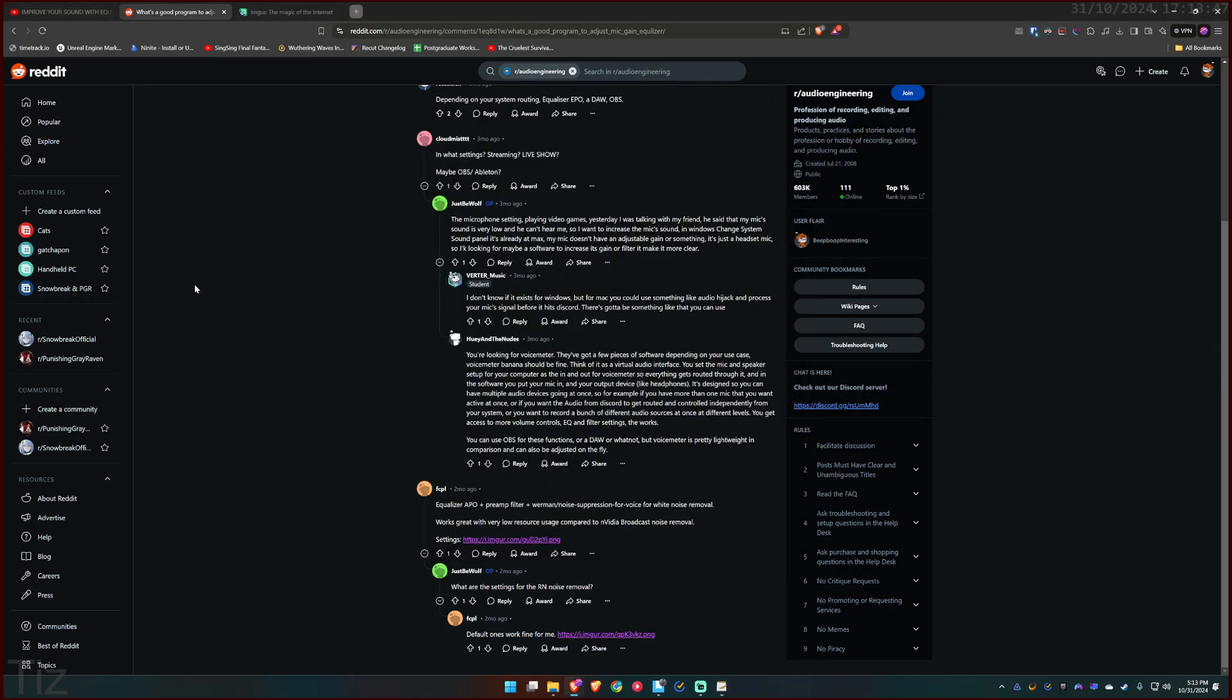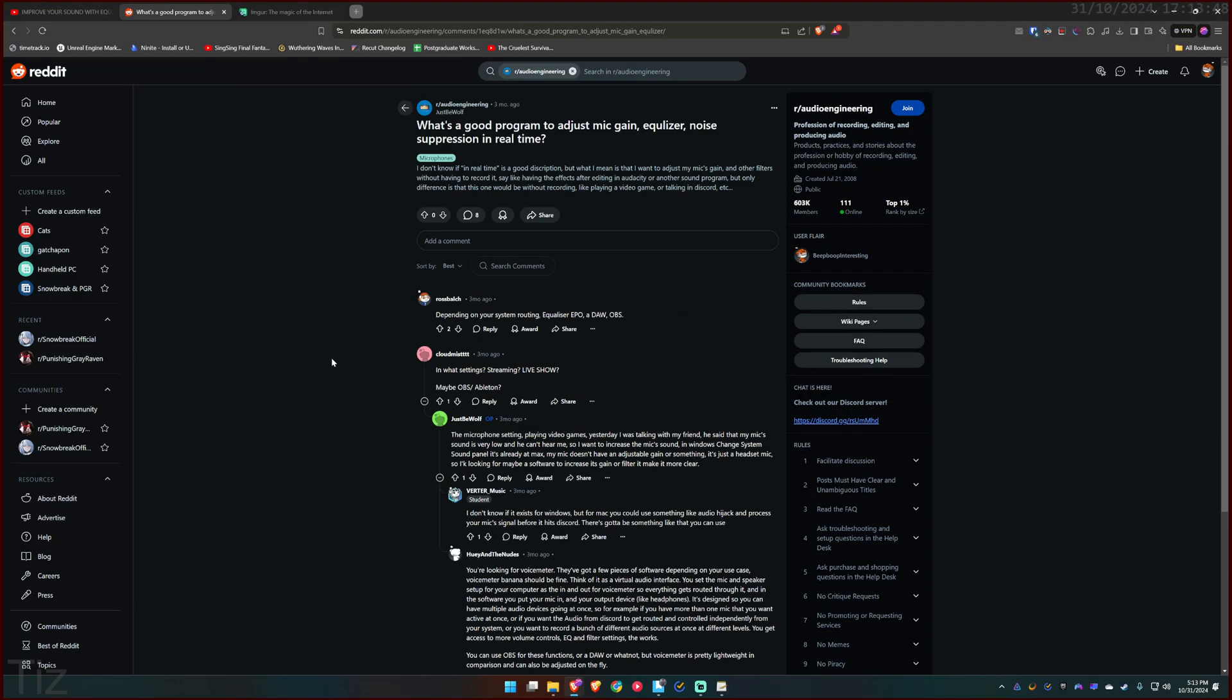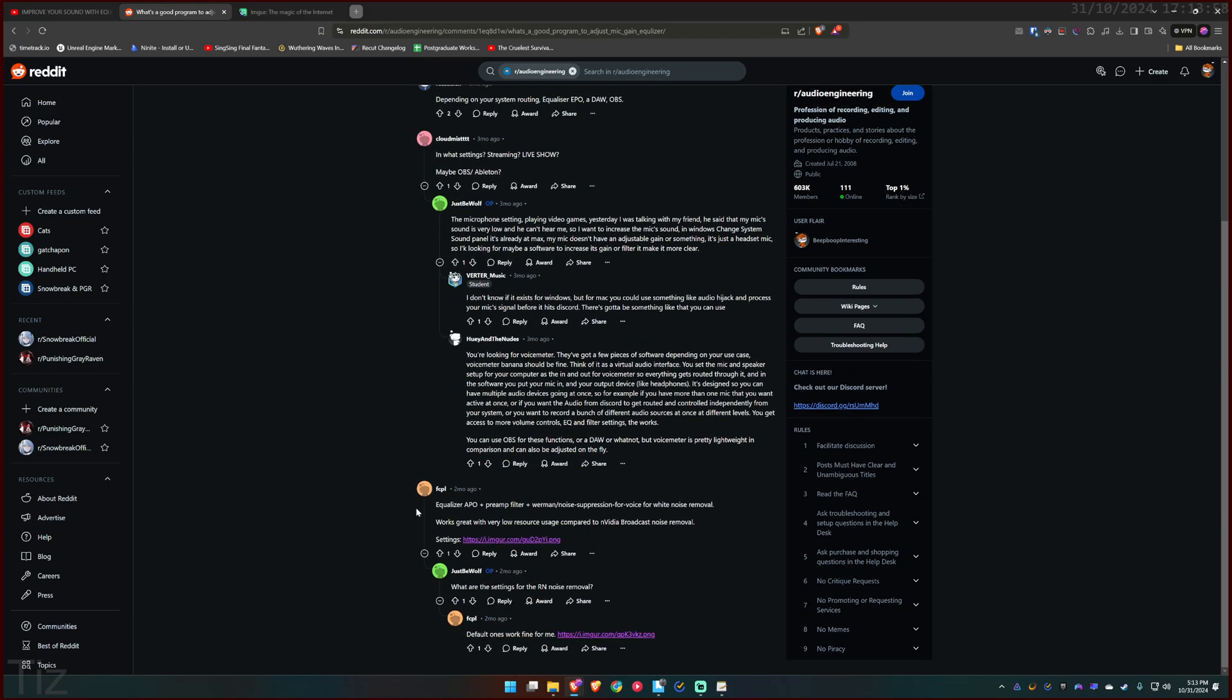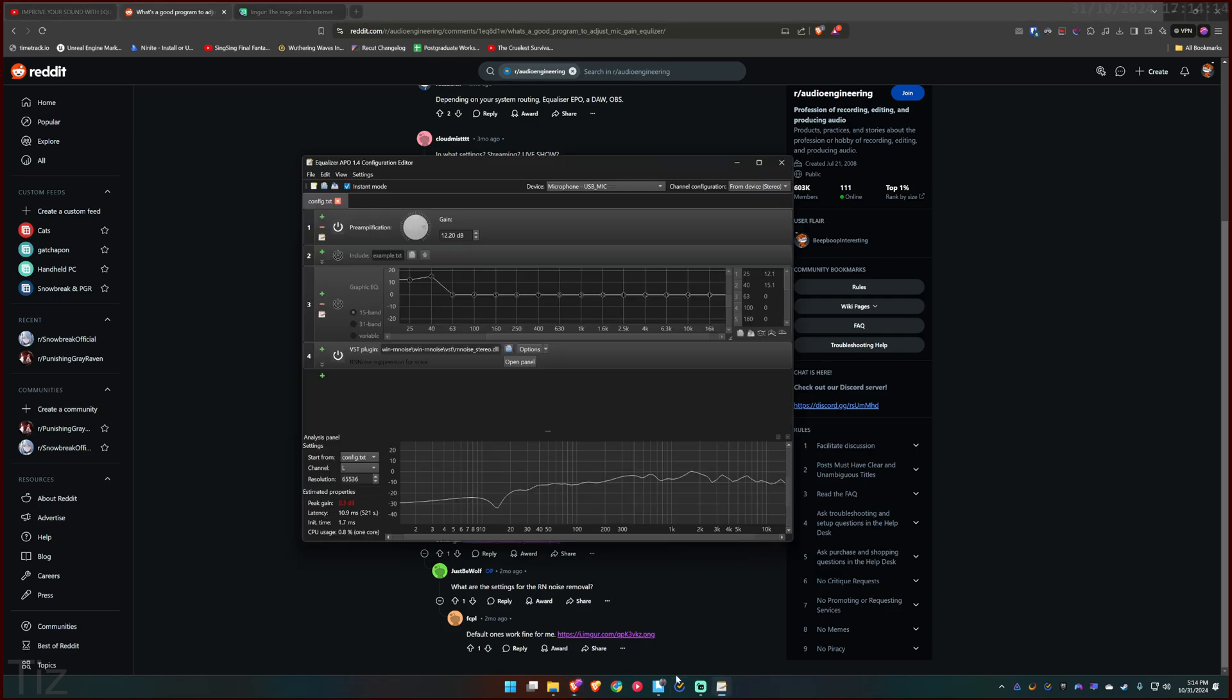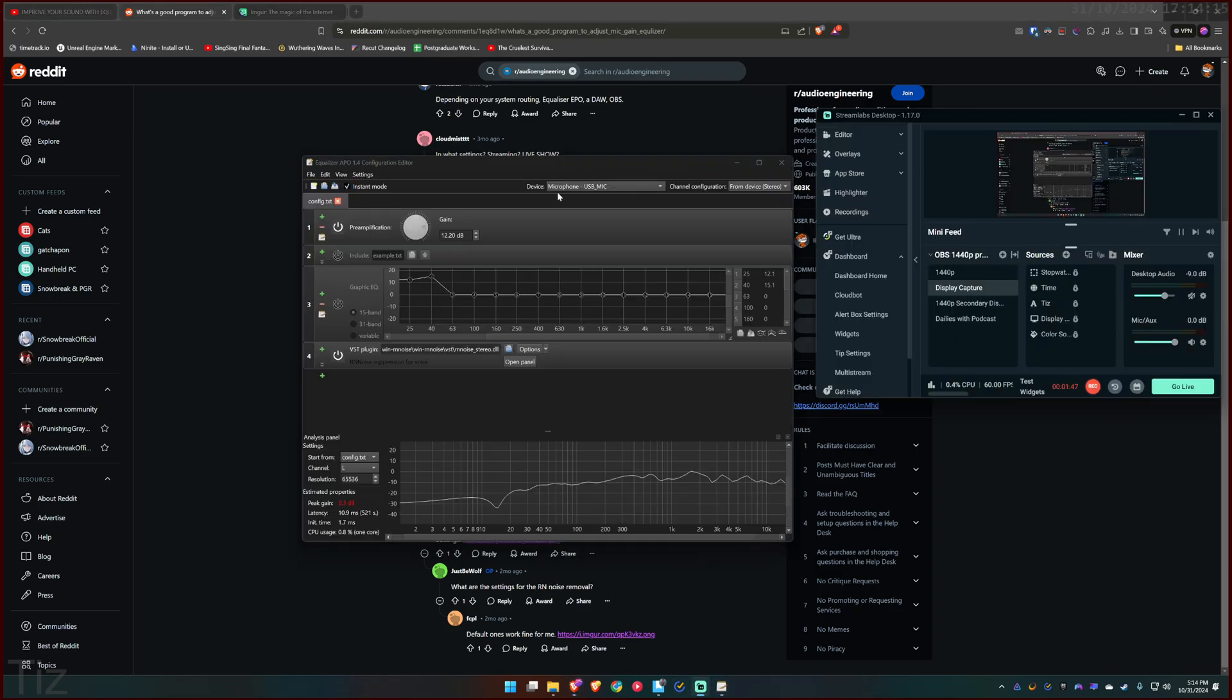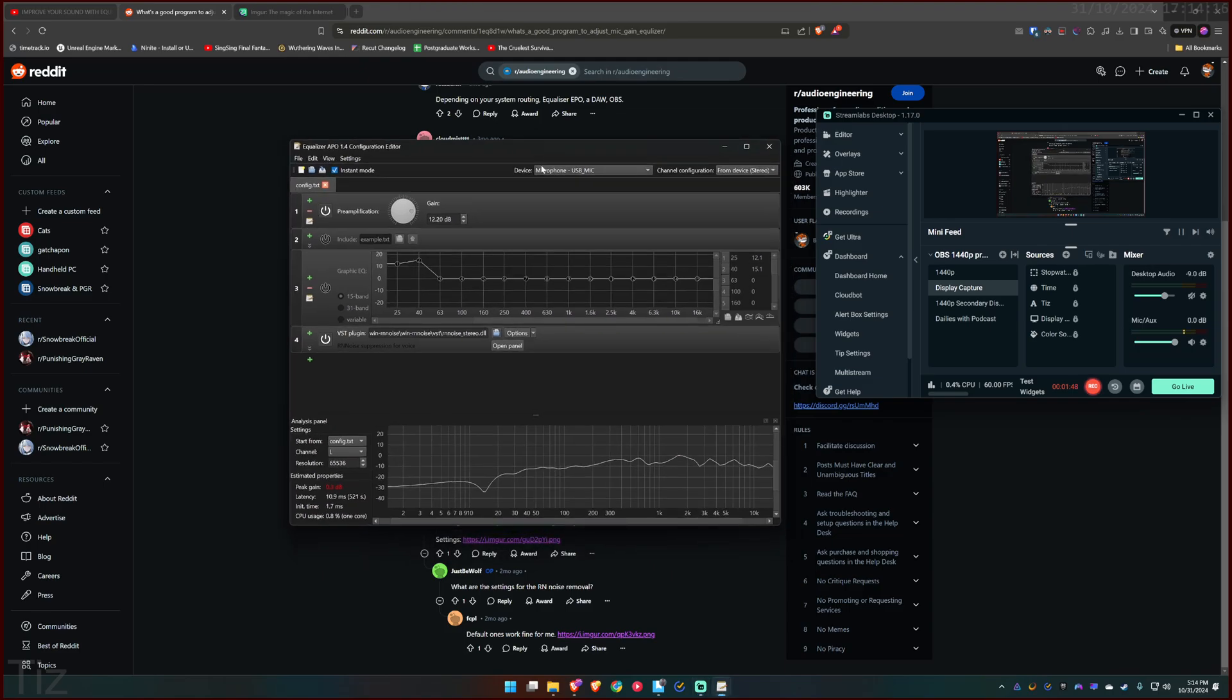It's all thanks to this post by JustBeWolf in r/AudioEngineering. He was asking about a good program to adjust mic gain, equalizer, noise suppression in real time and this guy, FCPL, suggested Equalizer APO, ReaPlugs, filter and RNNoise suppression for voice for white noise removal. Amazing solution, amazing advice. Very simple and works well.